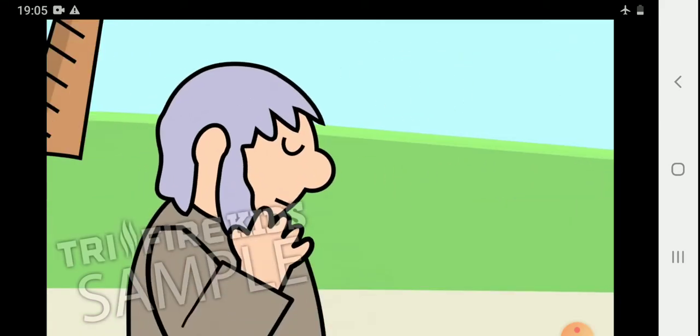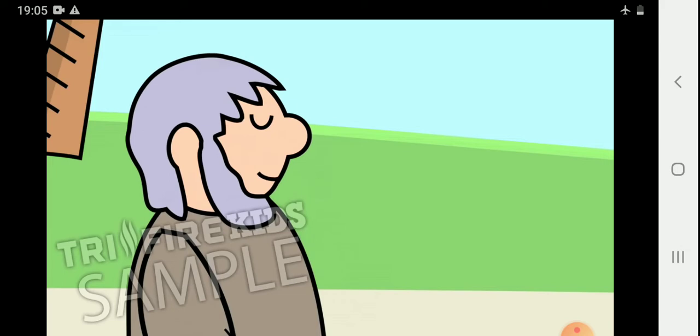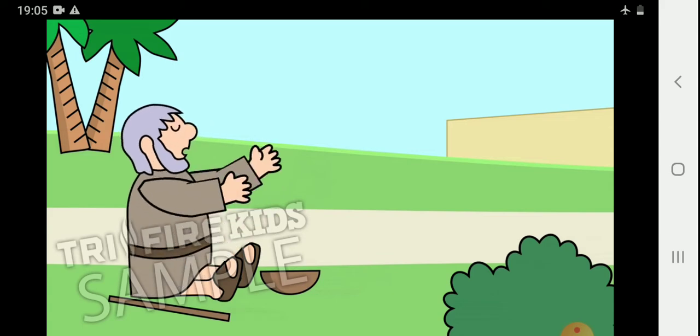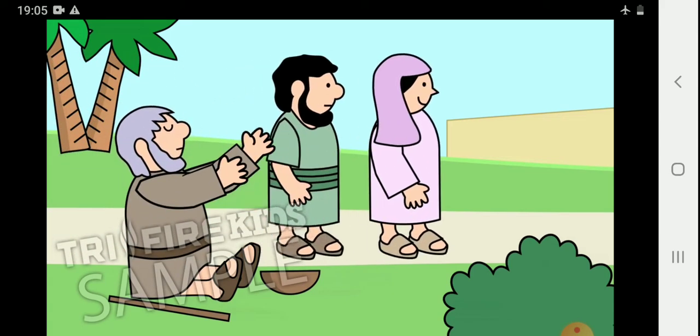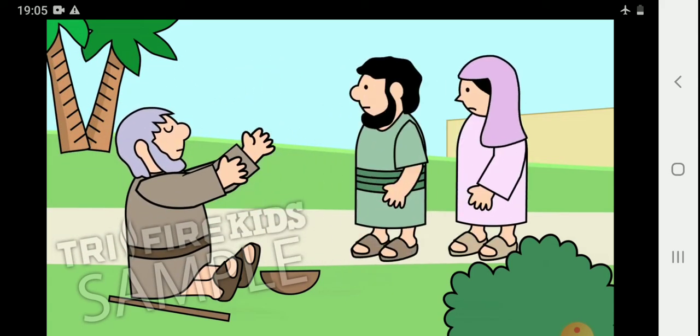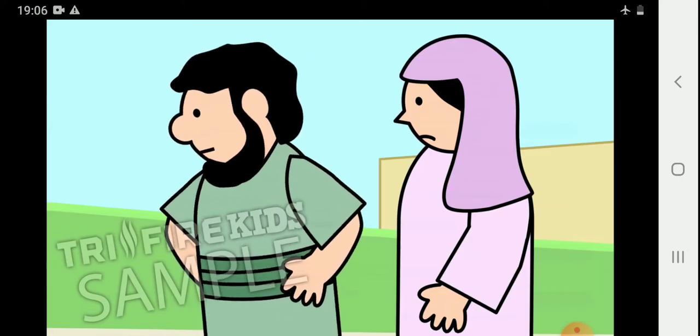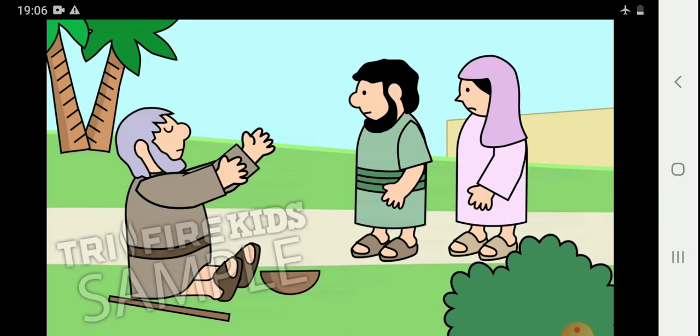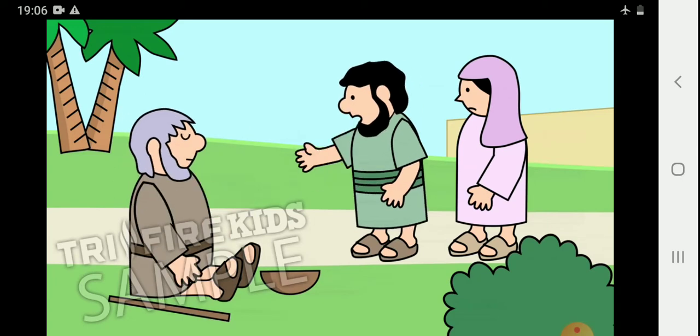Bartimaeus had heard of Jesus and how he had healed people who were sick. He wanted to meet Jesus, so he called out loudly. Jesus, have mercy on me. Some people didn't think it was right for this beggar to be calling out to Jesus like that. So they told him to be quiet. Be quiet.